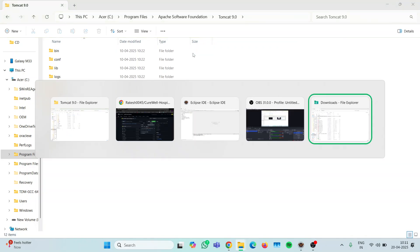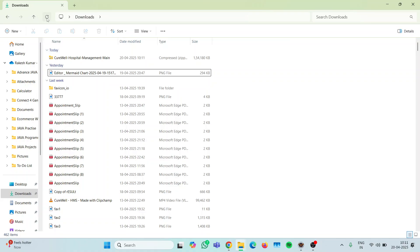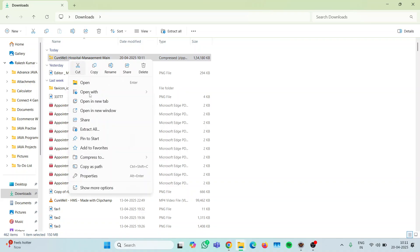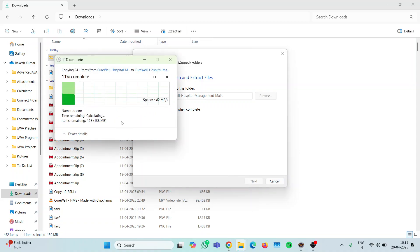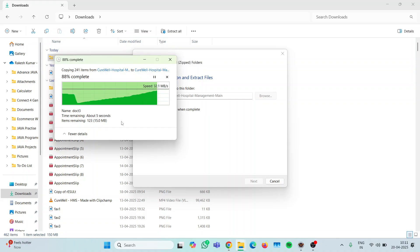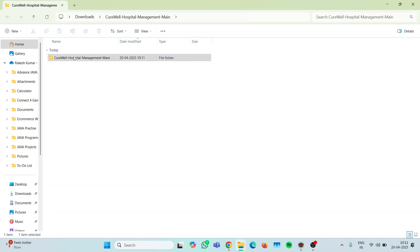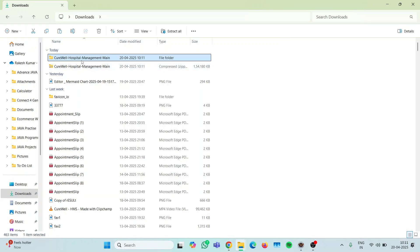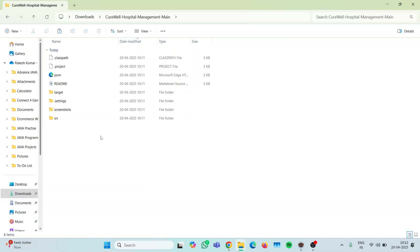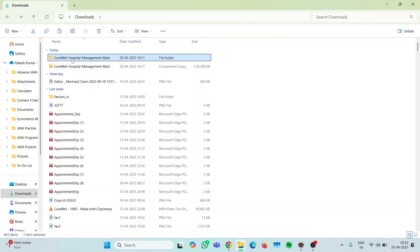Now the ZIP file is downloaded. Let's move into our downloads folder and check the file. Now we have to extract all — it's being extracted. After extracting, I will cut and paste it in the downloads folder so that it's easy to access. The folder is named 'curewell-hospital-management-main', which is our branch name in GitHub.